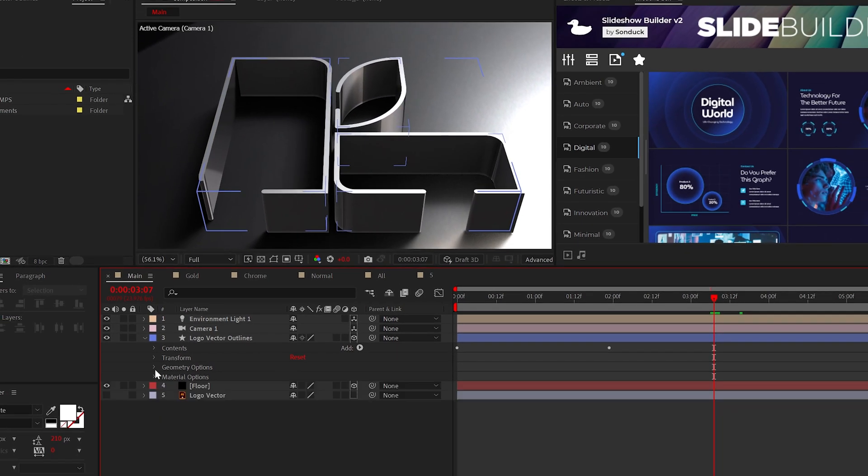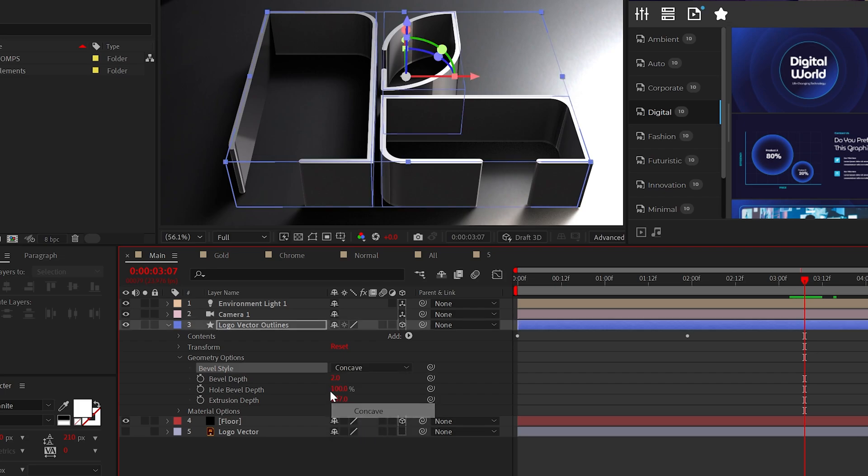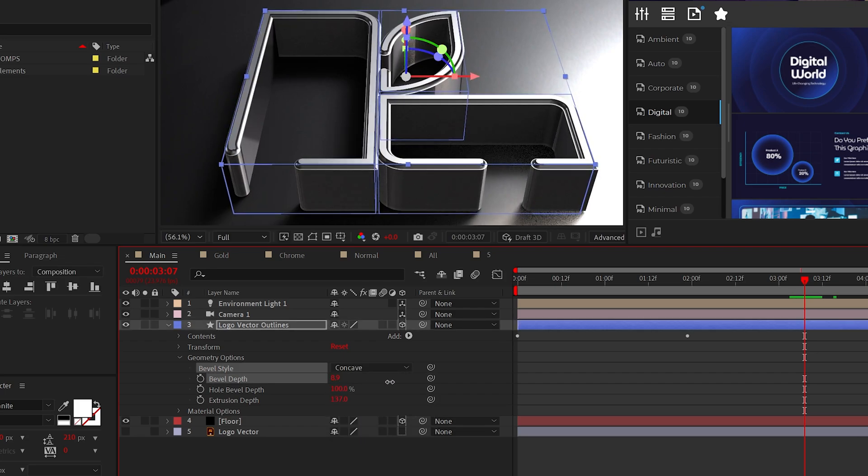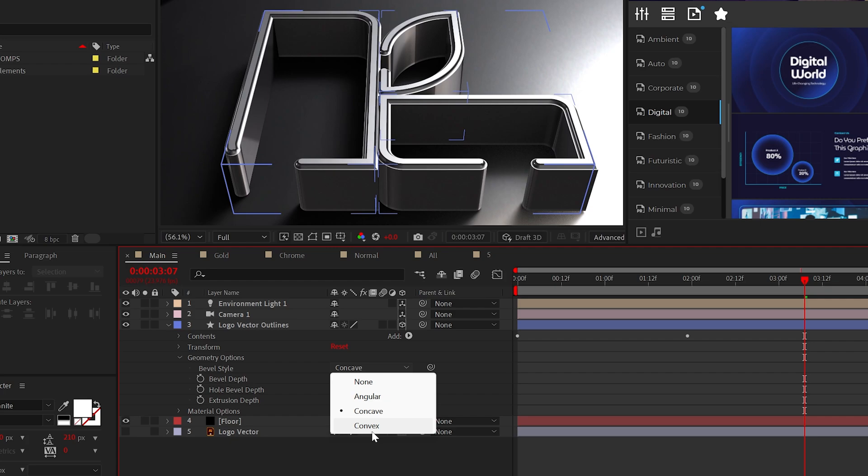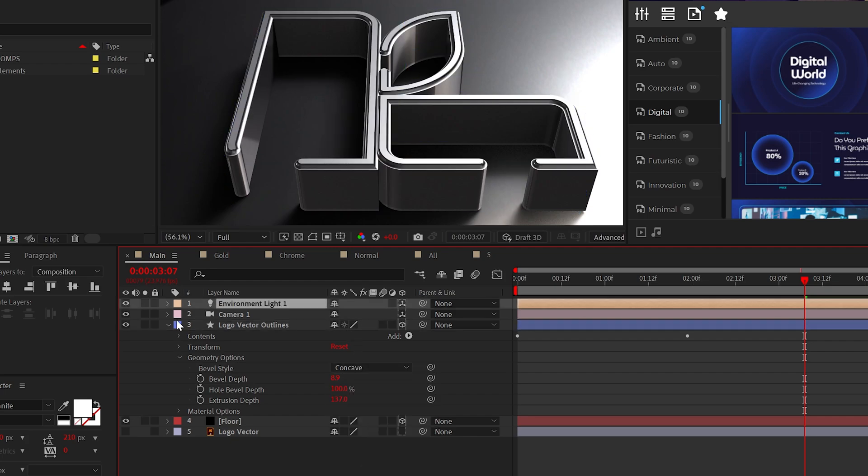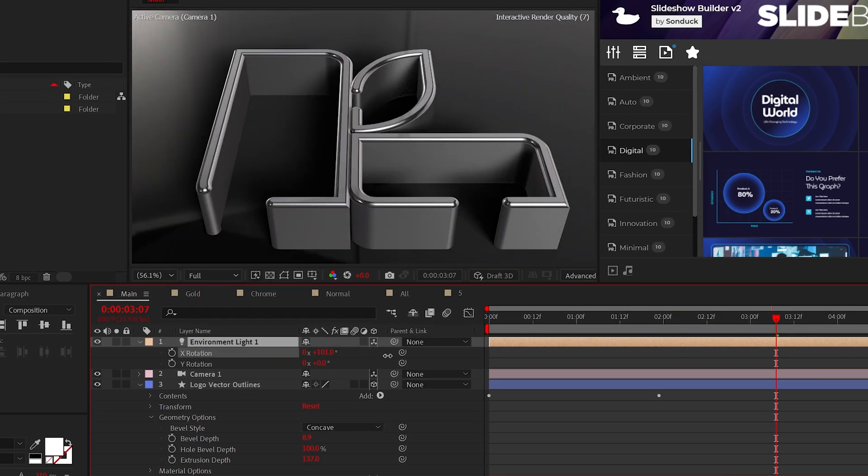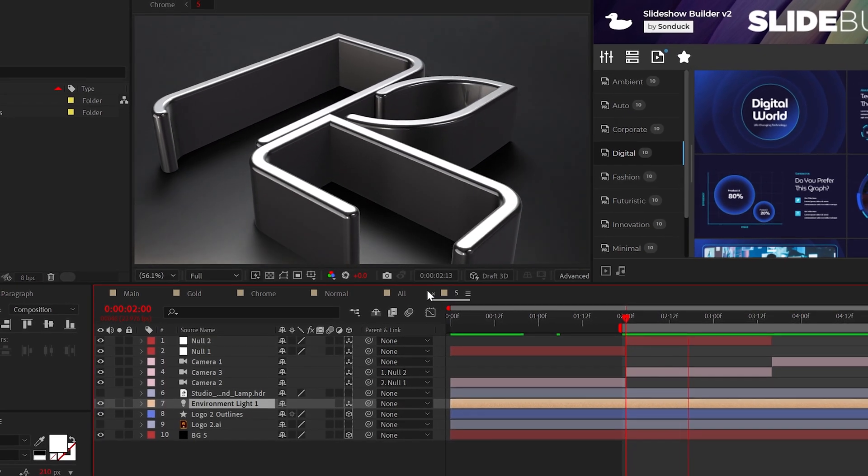We can also customize our logo further by setting the bevel style to something here and increasing the depth. Just mess around with this or just keep it at none. I would also adjust the rotation of the environment light to get a different look.